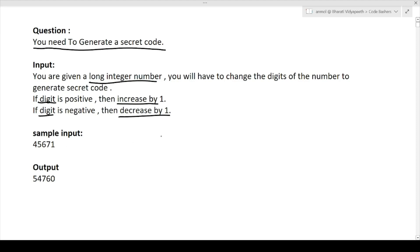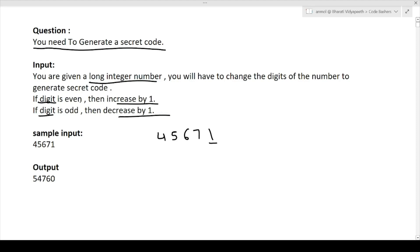Sorry for the confusion earlier — it is not positive and negative integers, it is even or odd integers. So if the digit is even, you will have to increase it by one; if the digit is odd, then you have to decrease it by one. Let's see with the help of an example. We have a number: 4, 5, 6, 7, 1. This is the input number, and we have to generate a secret code using this number by changing its digits starting from the back.